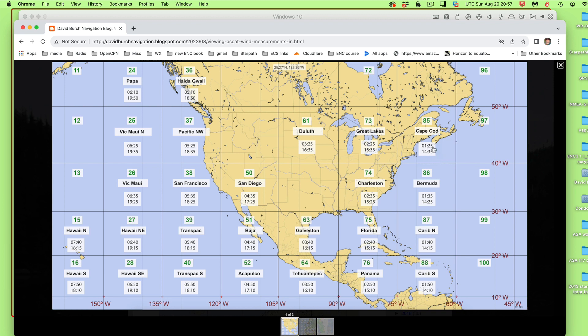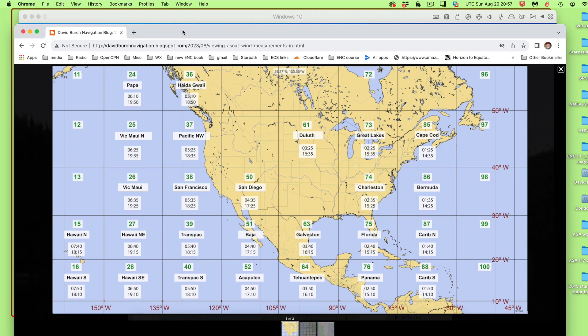So this 1 o'clock data — one of the things we want to use this data for is to compare with a numerical model forecast. We can download the 12 o'clock GFS forecast to compare. So we're going to compare the GFS forecast to this ASCAT data.